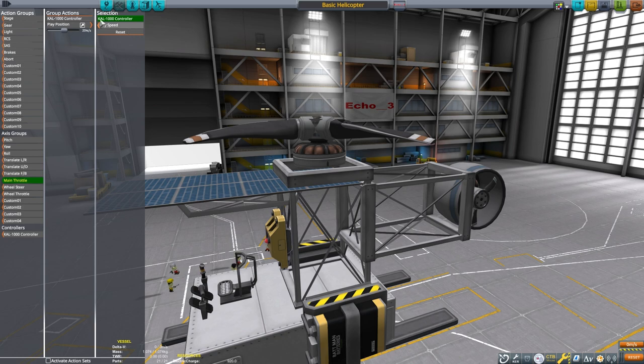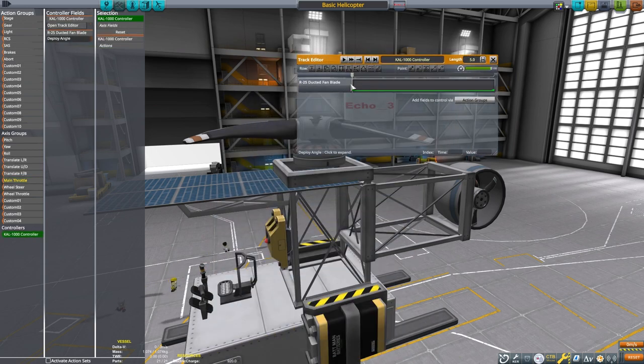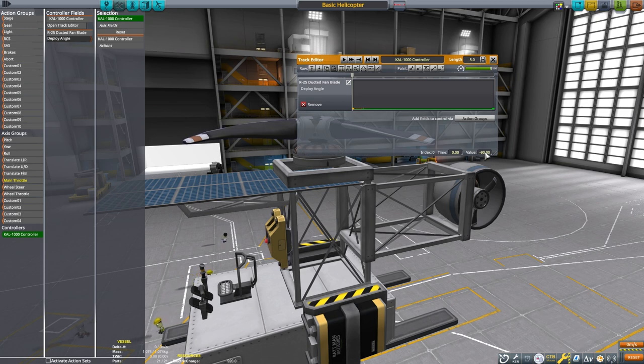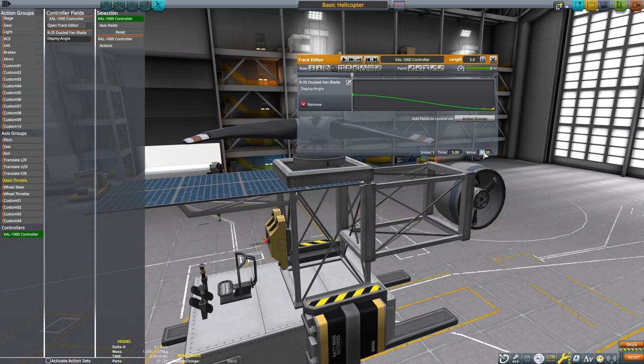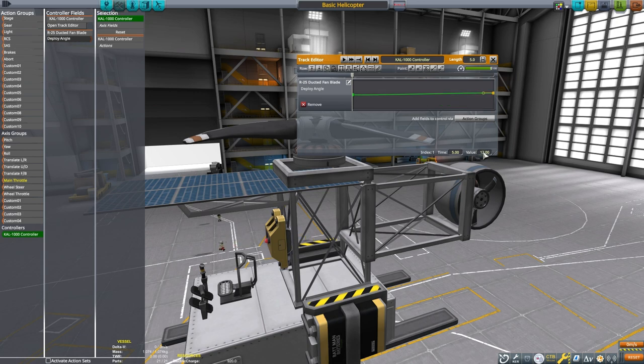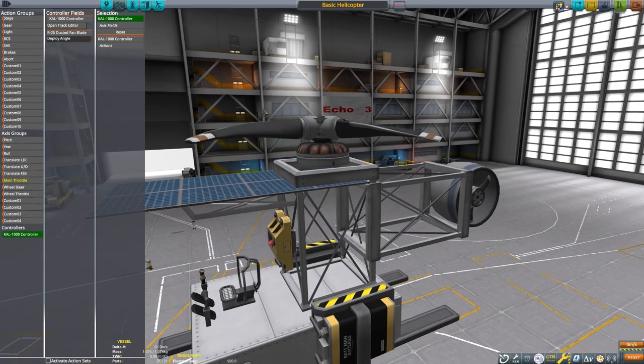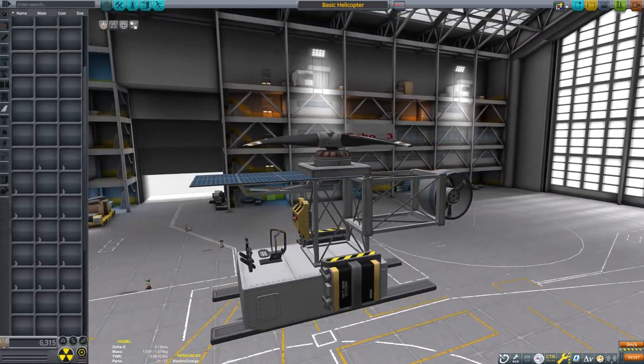Finally, we need to set up the main rotor. Its deployment angle will be controlled by the Cal 1000, with the Cal play position being bound to the main throttle. I think console versions of the game use some different terminology, but the basics are the same. The play position is set to go from 0 to 12 degrees. This will give us a more fine control over the lift produced by the main rotor.